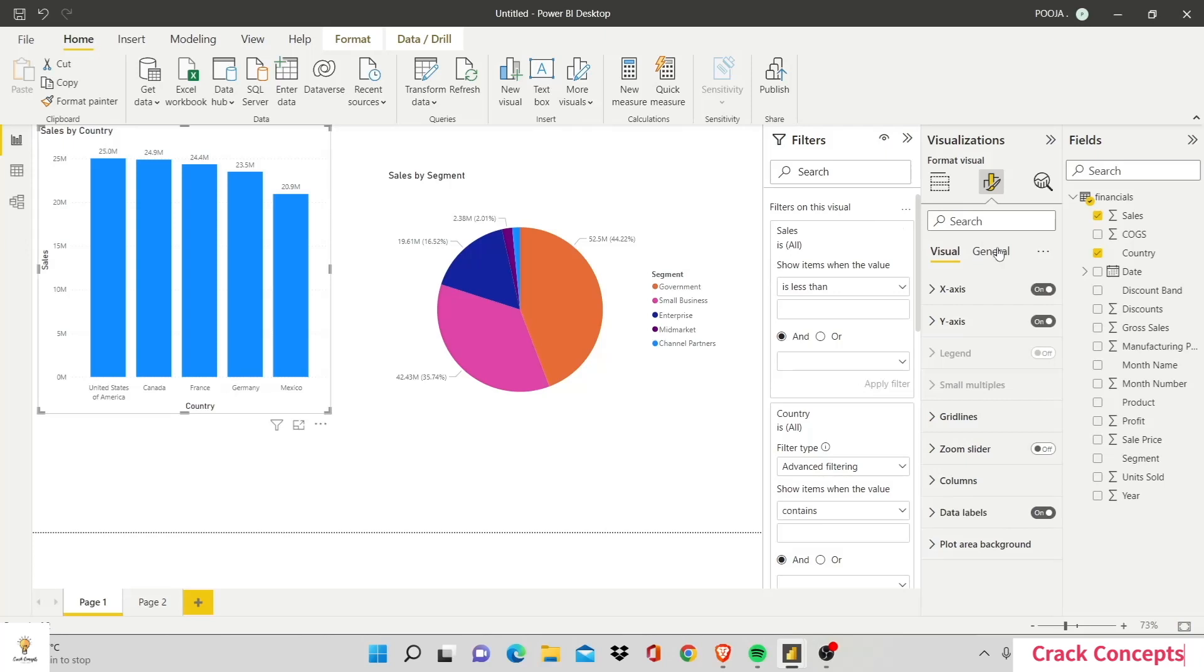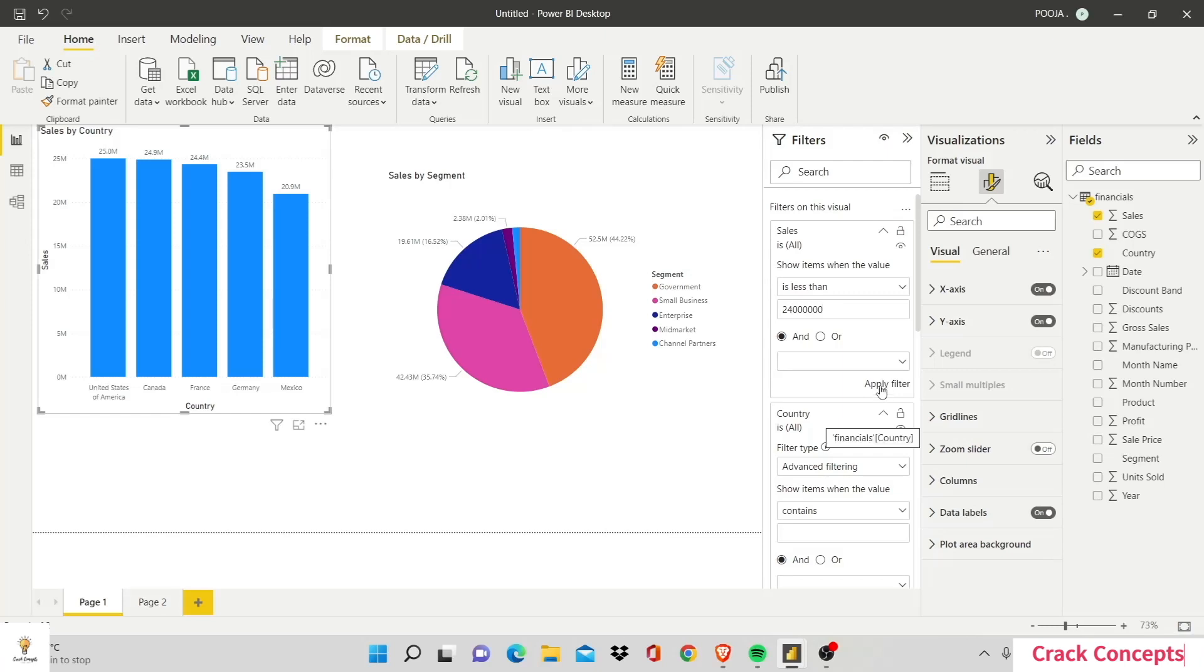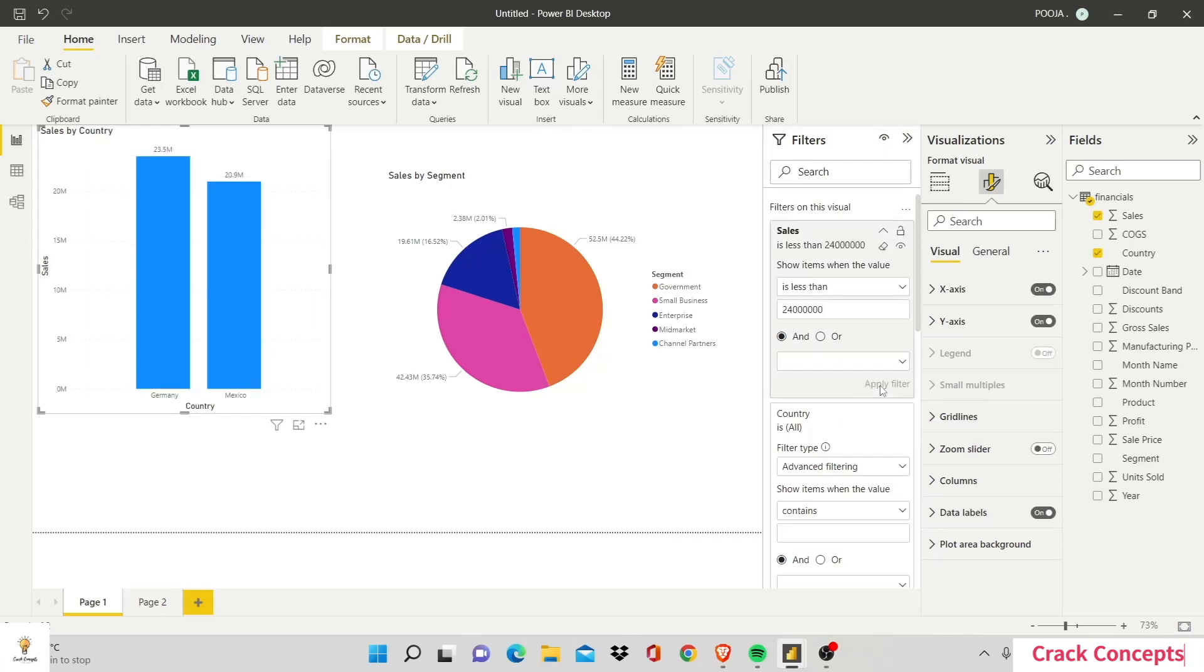So we have 25 million, 24.9. So let's say I just want to see Germany and Mexico. I'll put in 23 million as my value. See that you are only able to see these two.